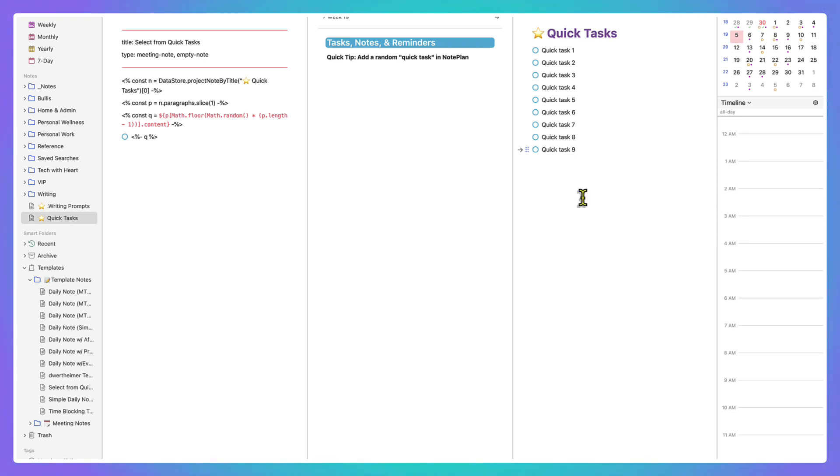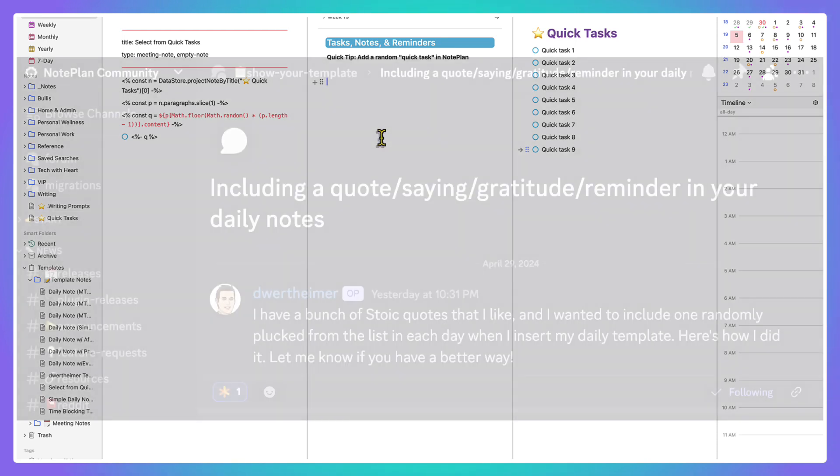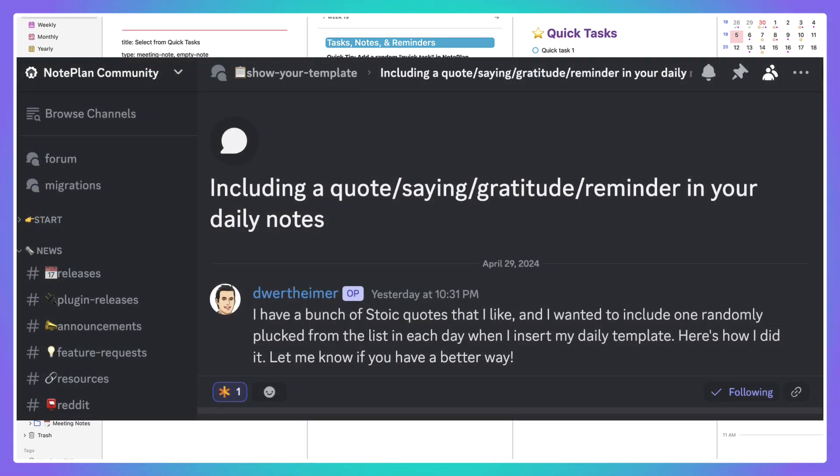Now, the fun thing about this is that David, who is one of the most awesome members of the NotePlan community and creates a bunch of plugins,